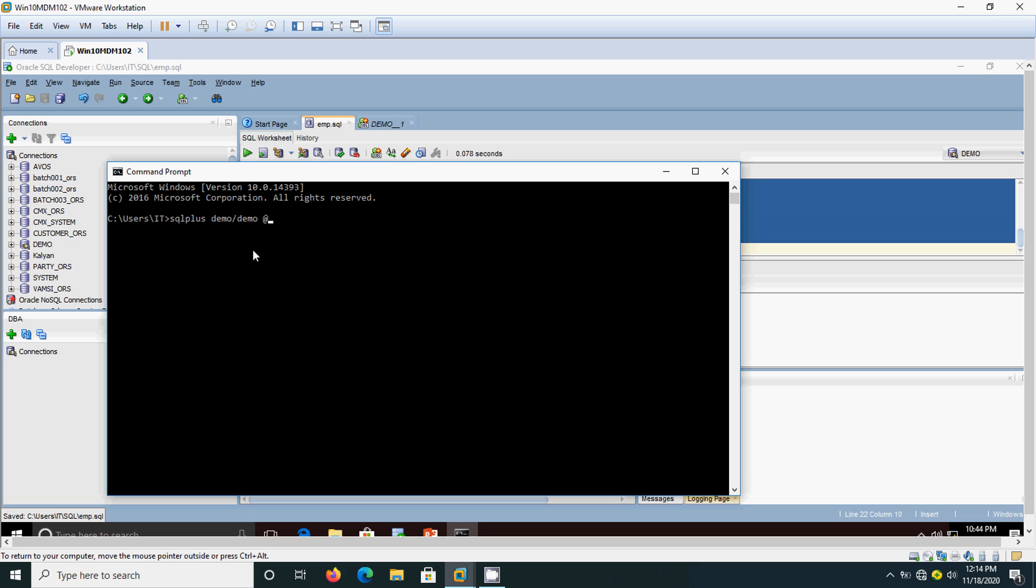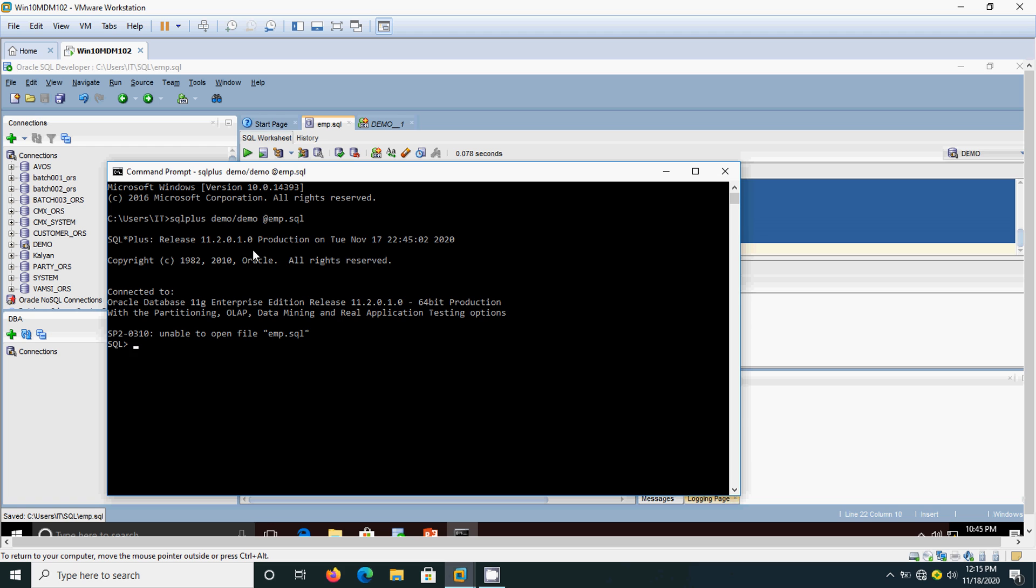And we need to know that script name. Already know the script name and where it is stored. Within the directory only we can execute it. If you have not stored the script in this directory then we cannot execute it. Then SQL plus demo slash demo, that's the username and password. Then I am going to execute the script. We will see how it is getting executed. Here it says unable to open that emp.sql.